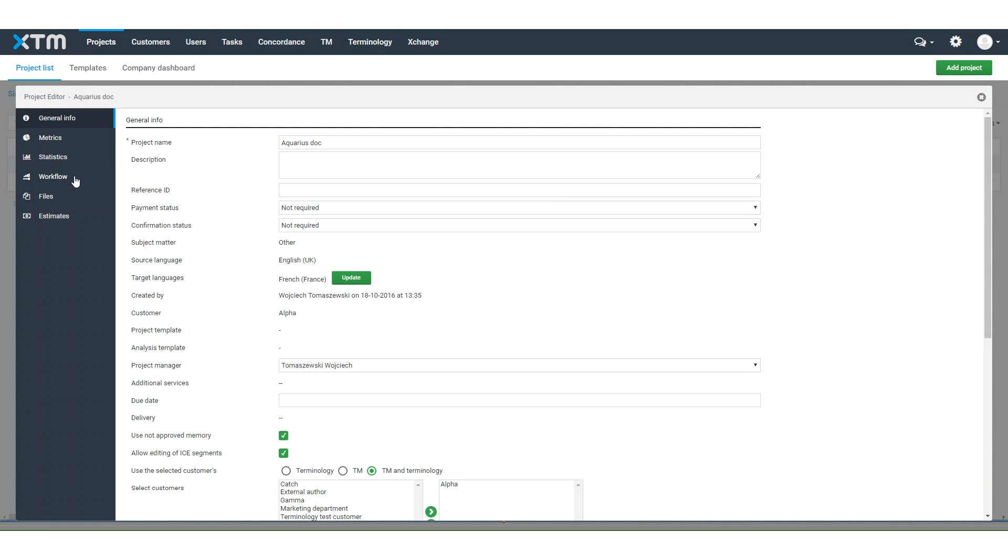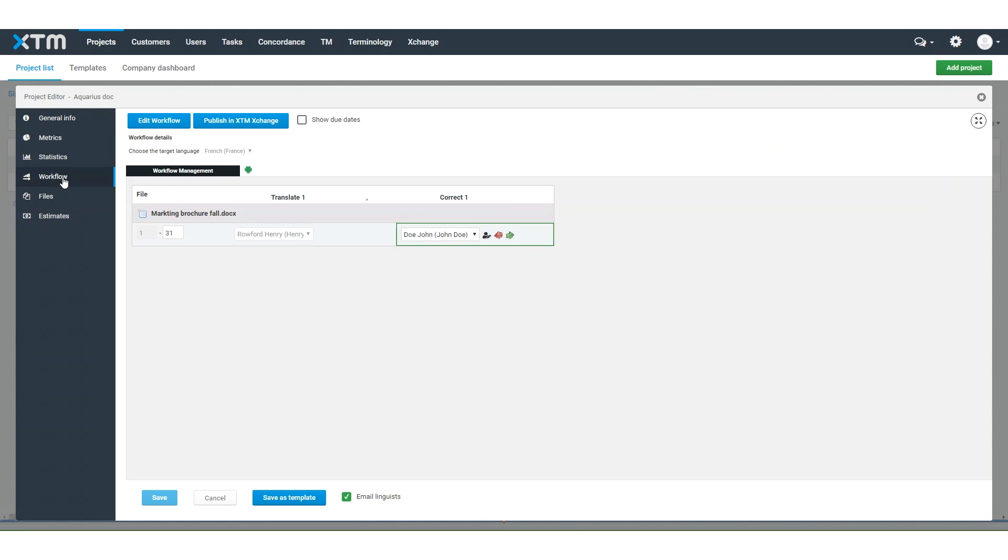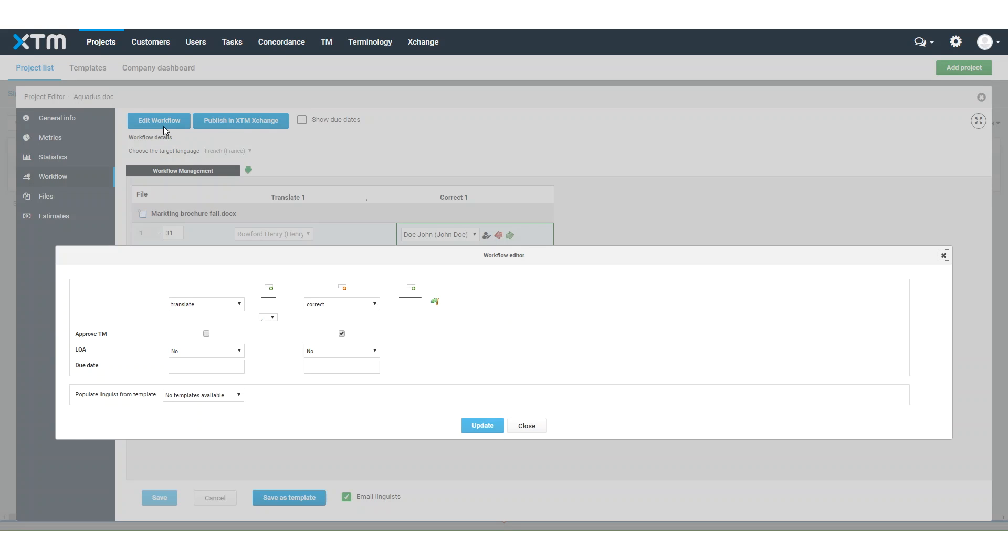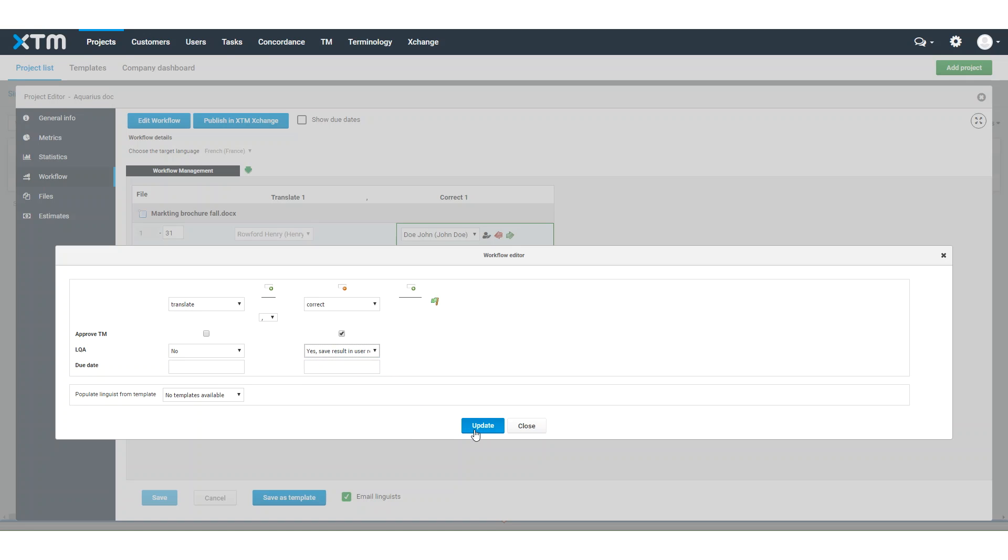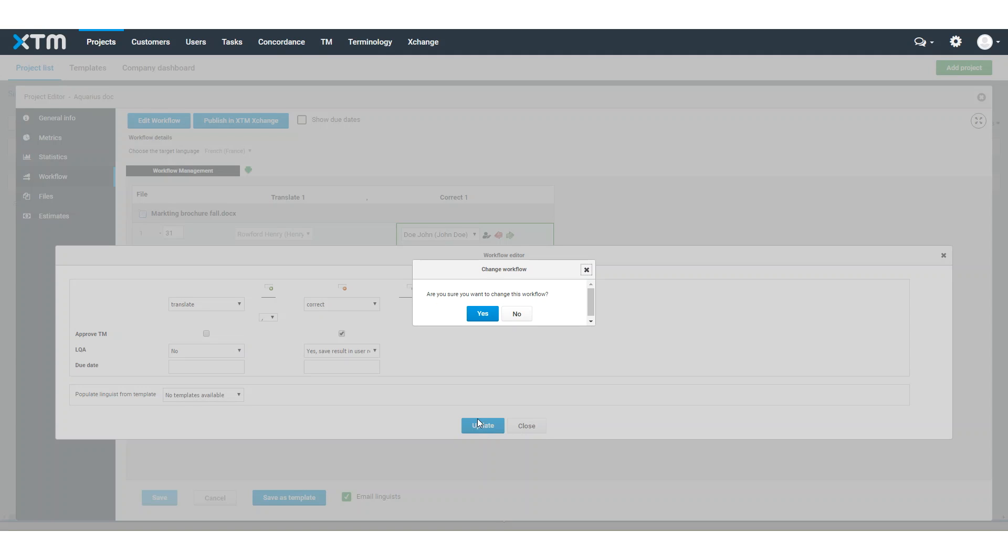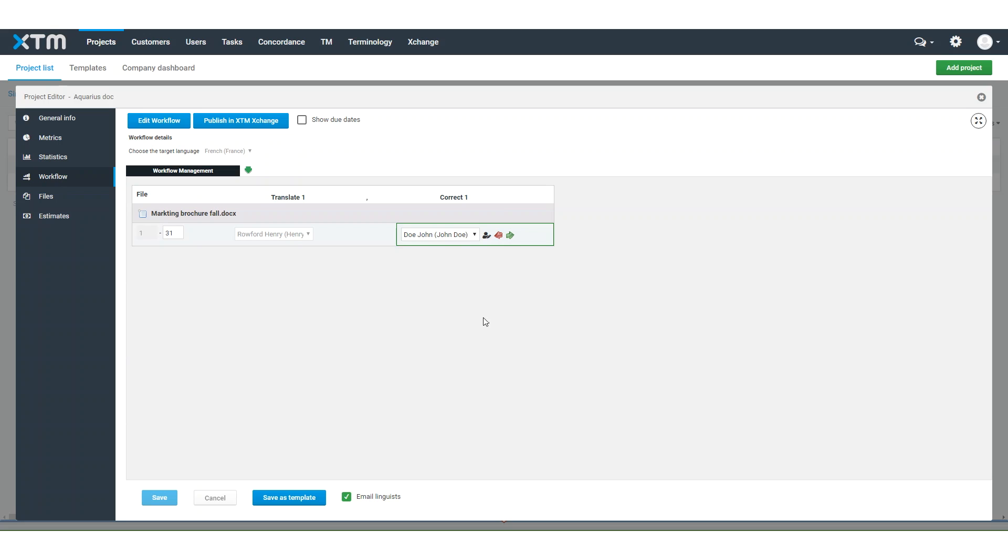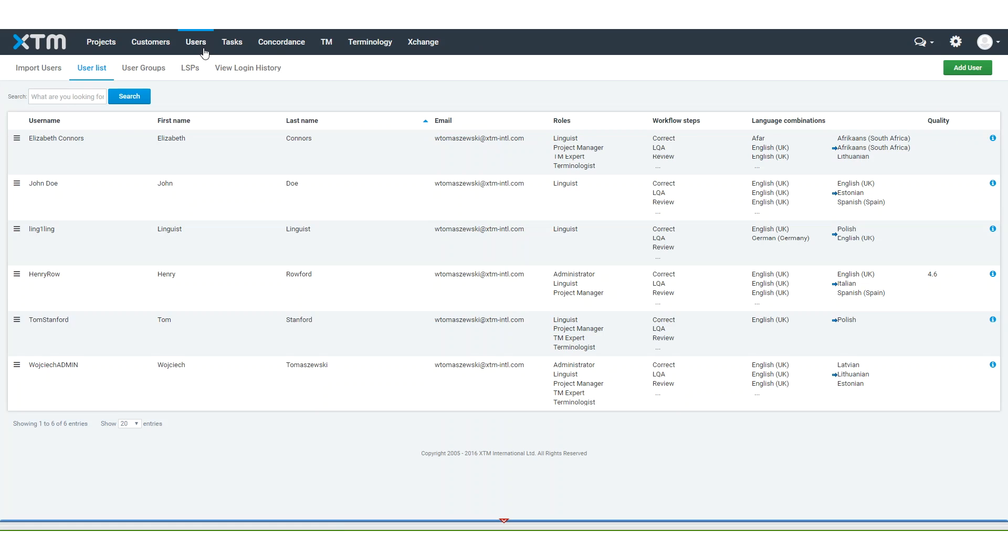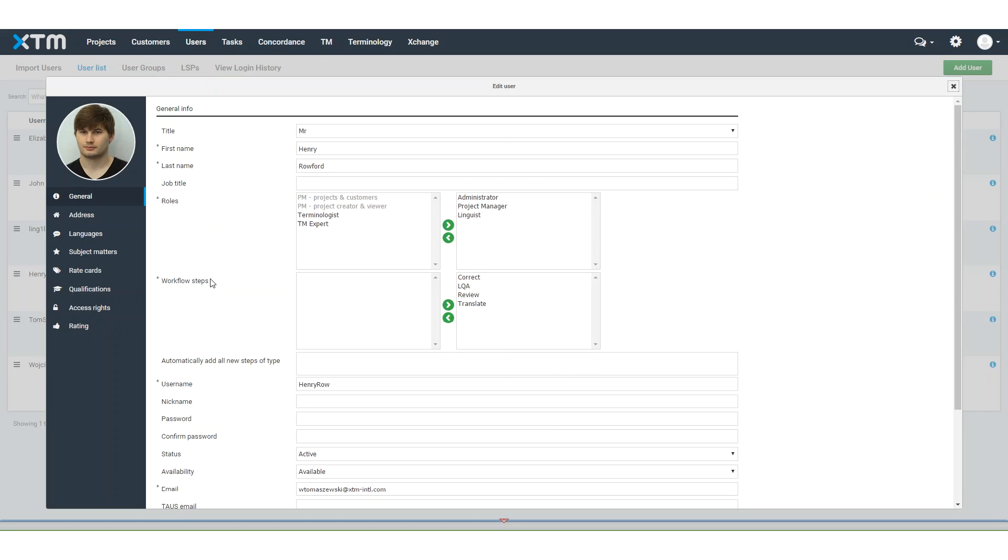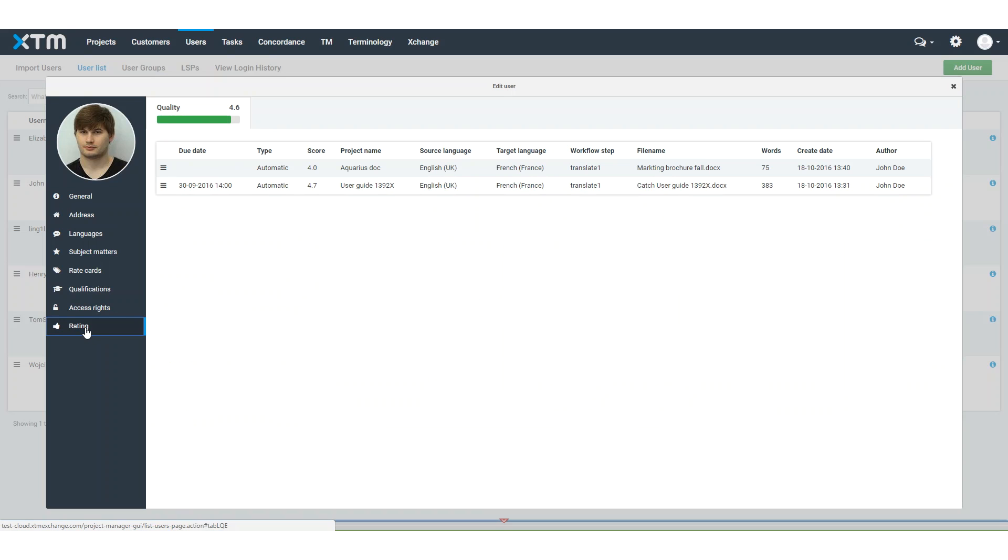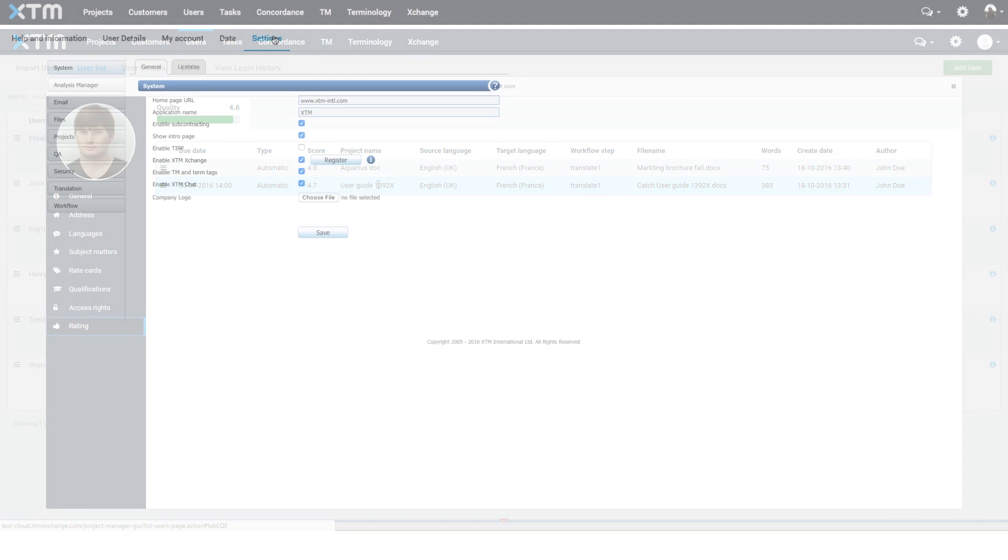Store LQA results against the linguists involved in translation tasks to track their quality performance over time. This will help you identify and assign the best performing resources to your projects and deliver the results with confidence.